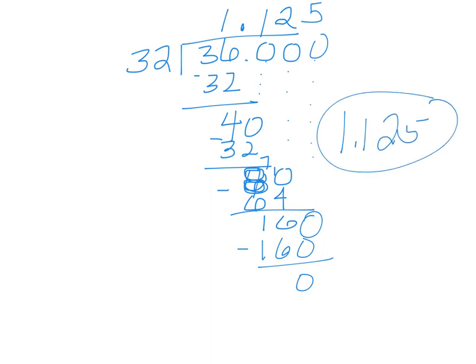And again, if you're having trouble with long division, don't worry. The next video is about how to solve long division without a calculator.